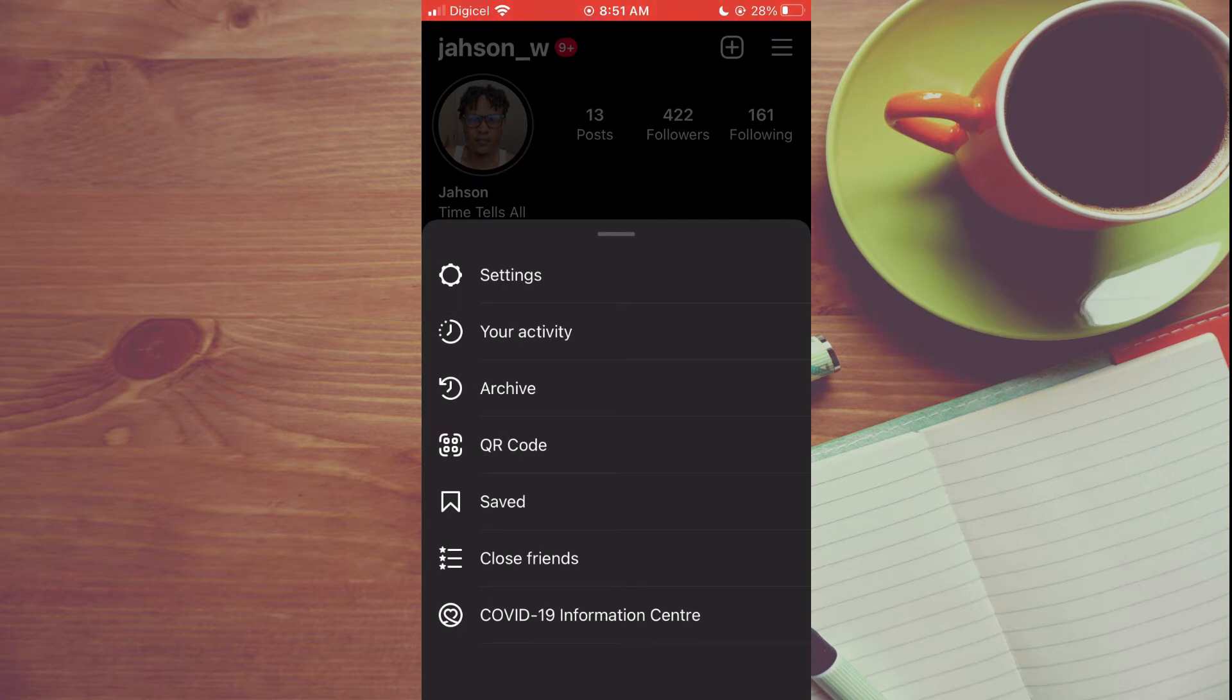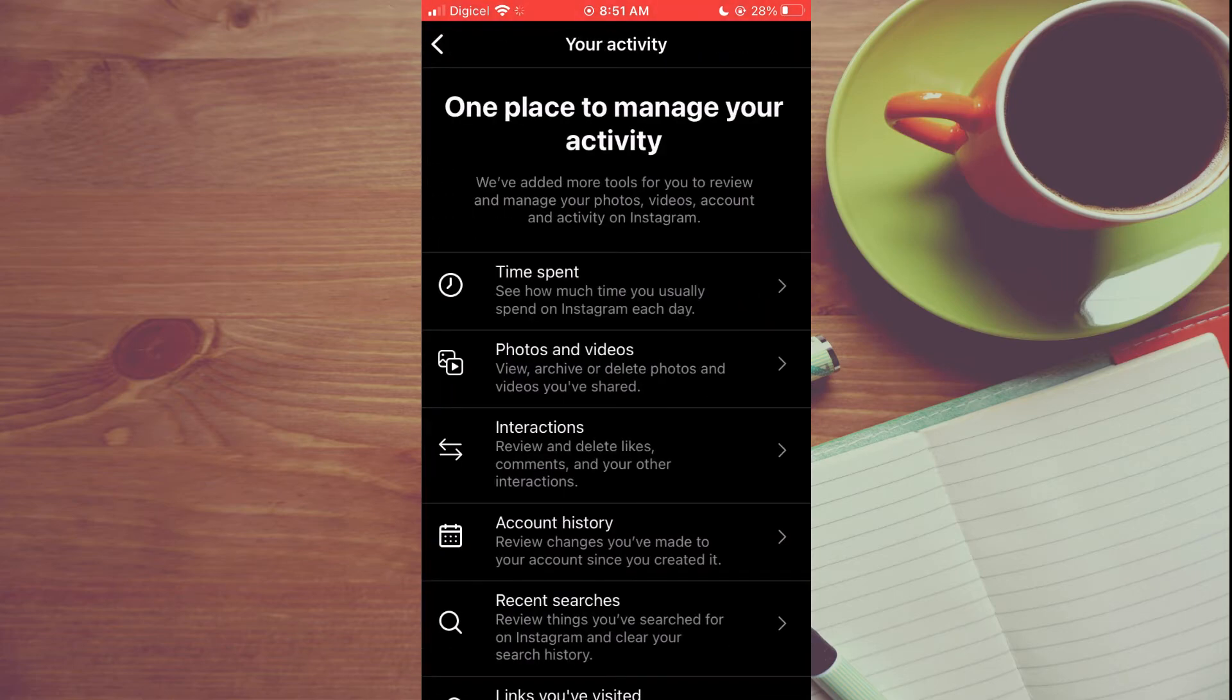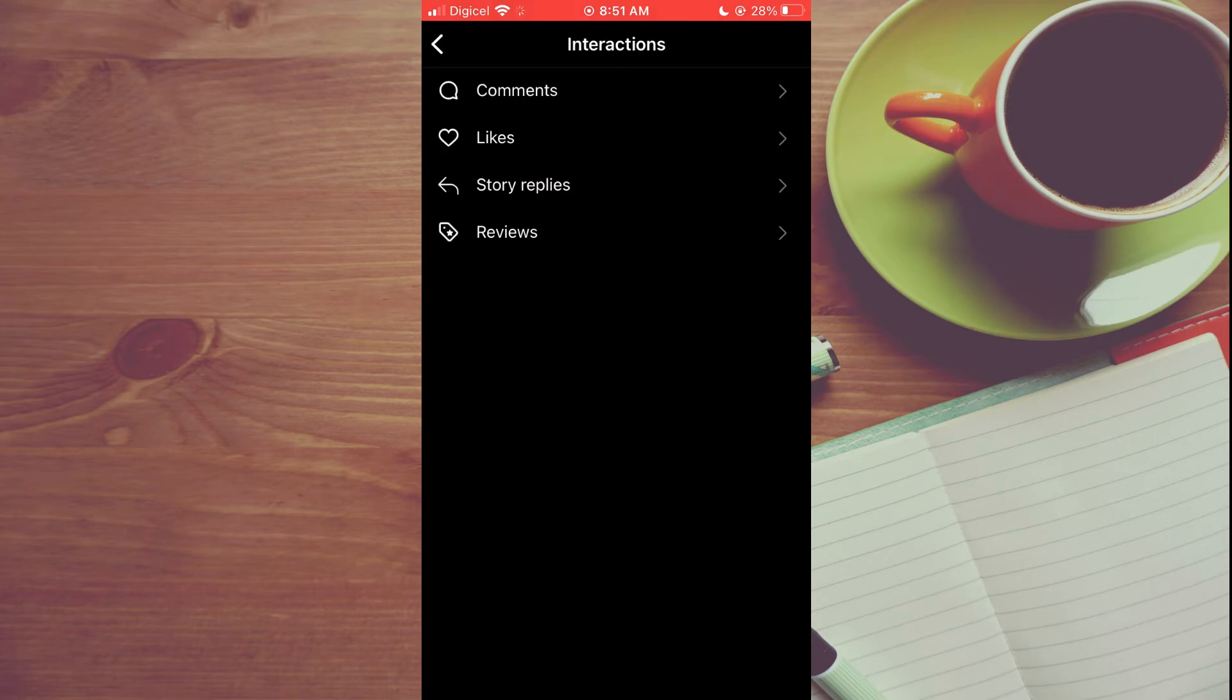From here you want to select Your Activity, then you're going to select Interactions.